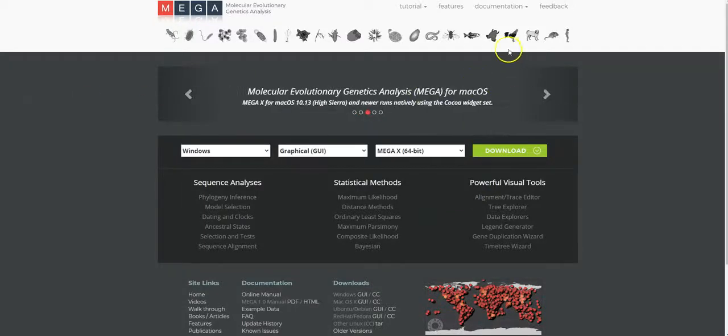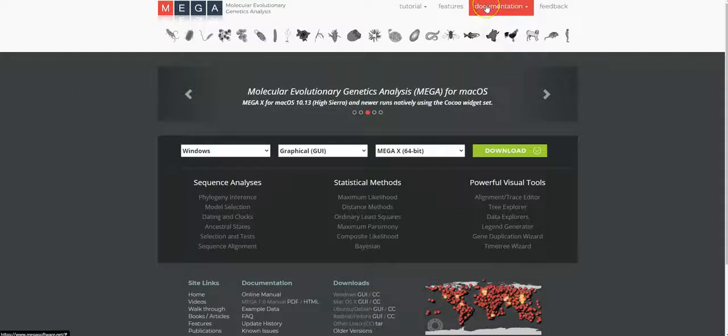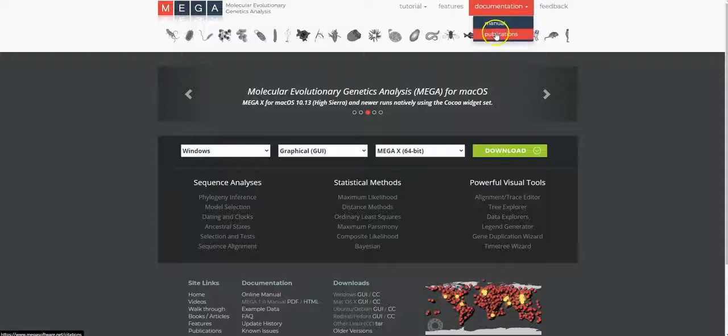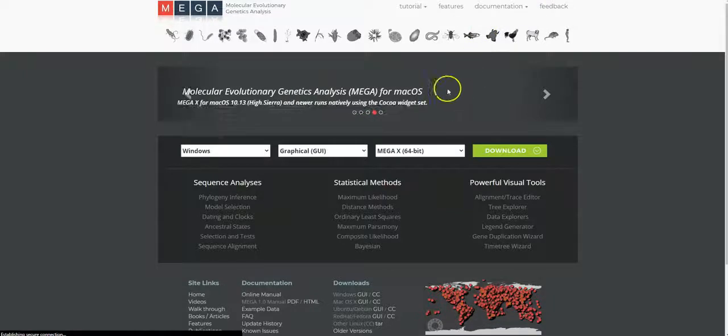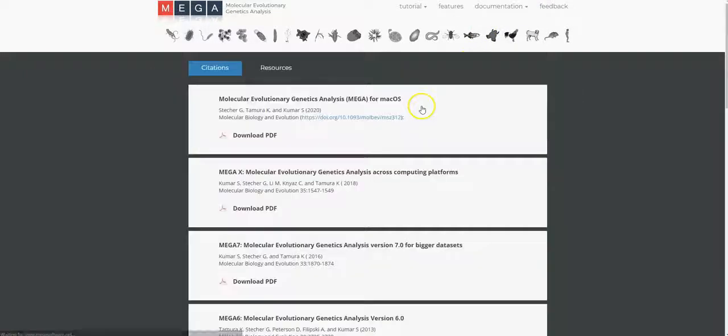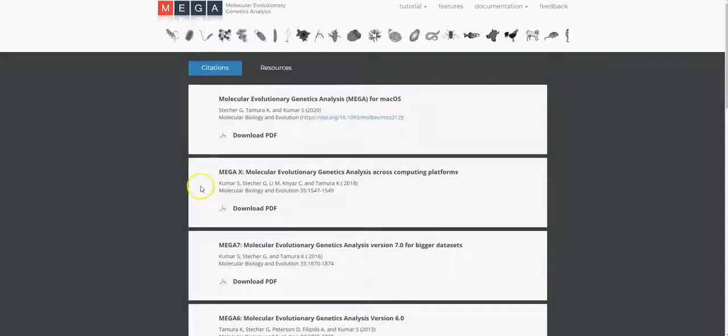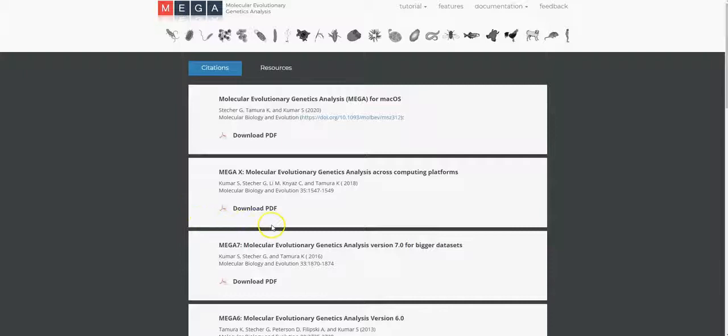When you use this software, please be sure to cite the relevant publication. In this case, the publication is this one over here. Please cite the authors and you may refer to any additional notes in this publication itself.